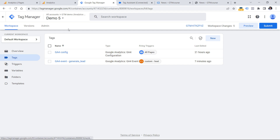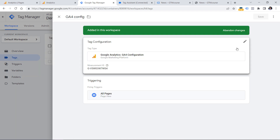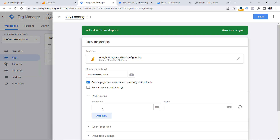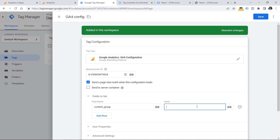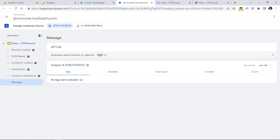Let's go back to Google Tag Manager tags and open our Google Analytics 4 configuration tag. Click on the pencil, then 'Fields to Set', add a row, and enter exactly: content_group (content underscore group). In the value field, we must insert a variable that returns this value. Since we're working with the data layer, we have to create a data layer variable with the exact parameter name — in my case 'section of website'. If you have something else like 'content group' or anything else, then use that value.